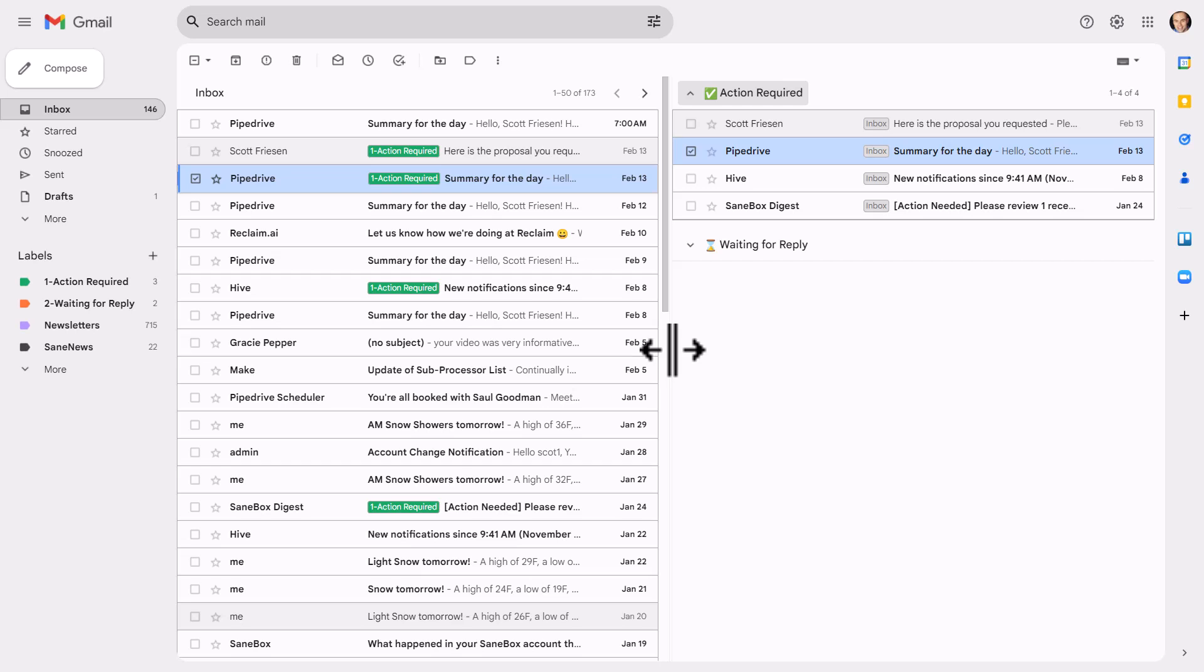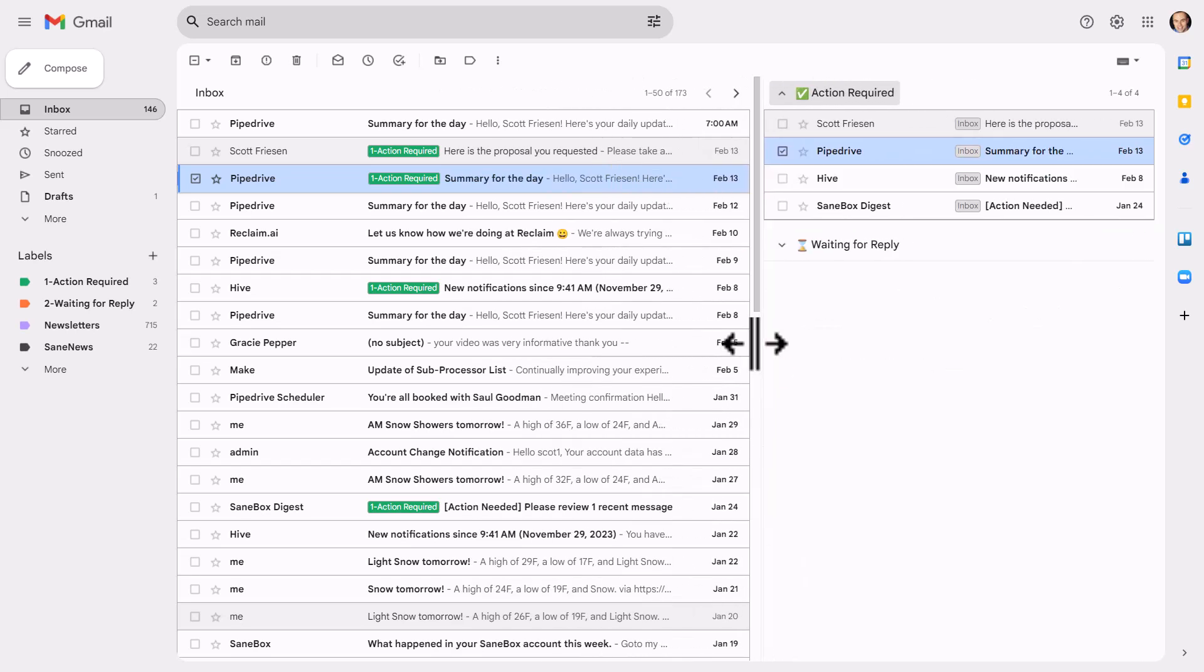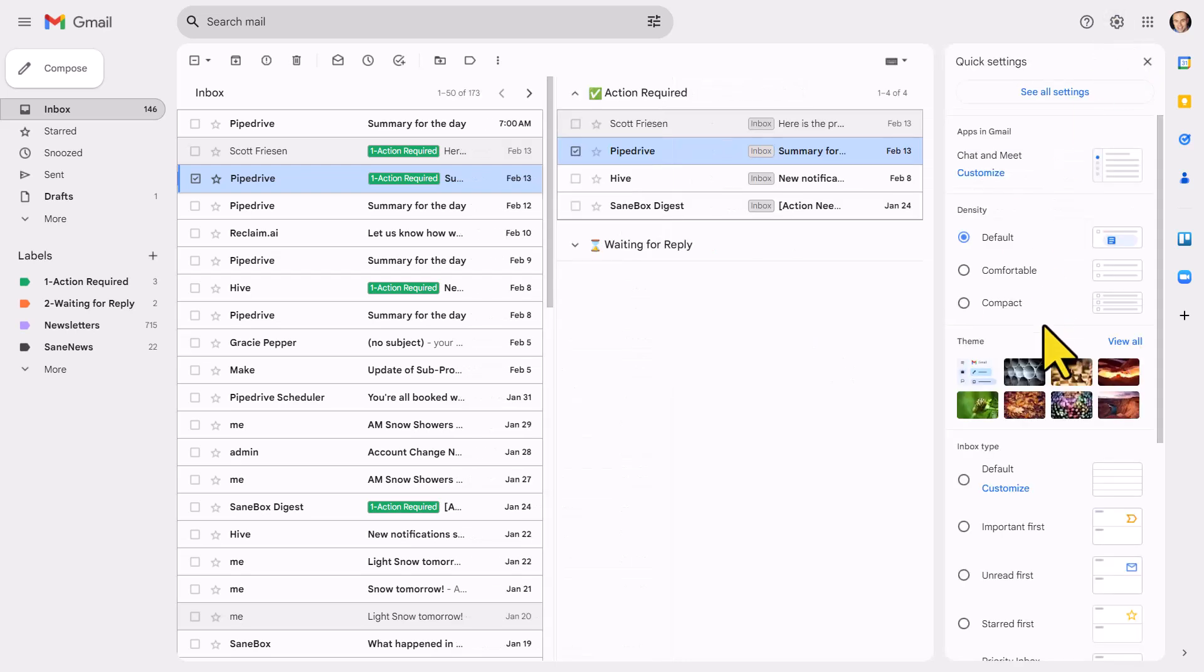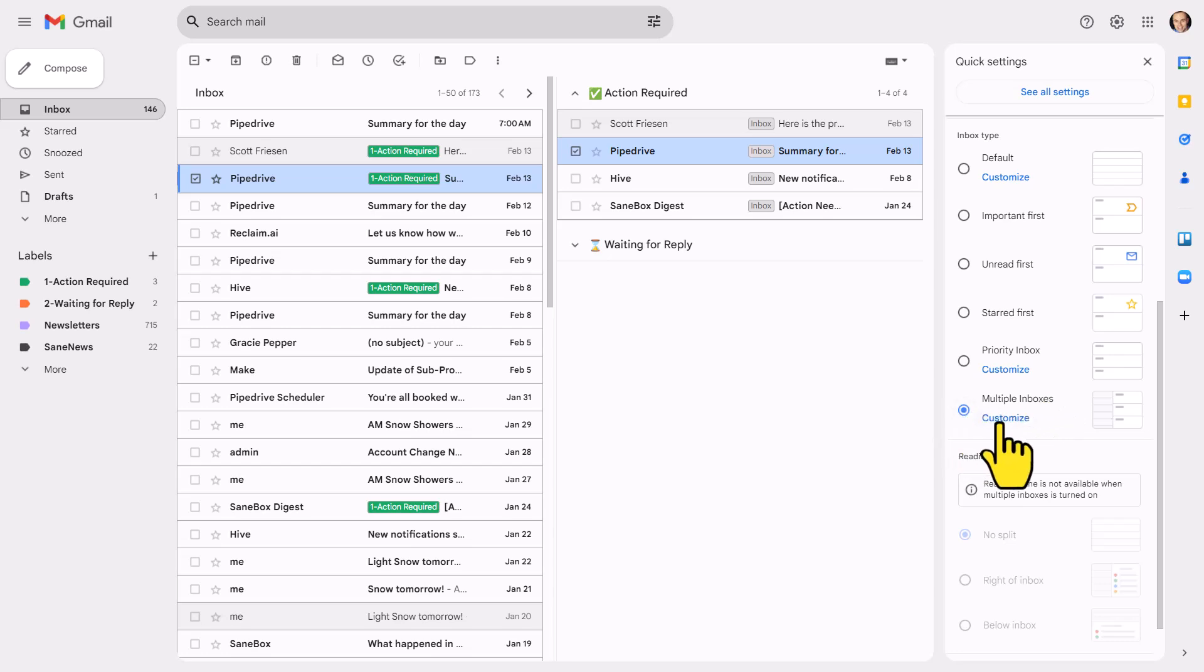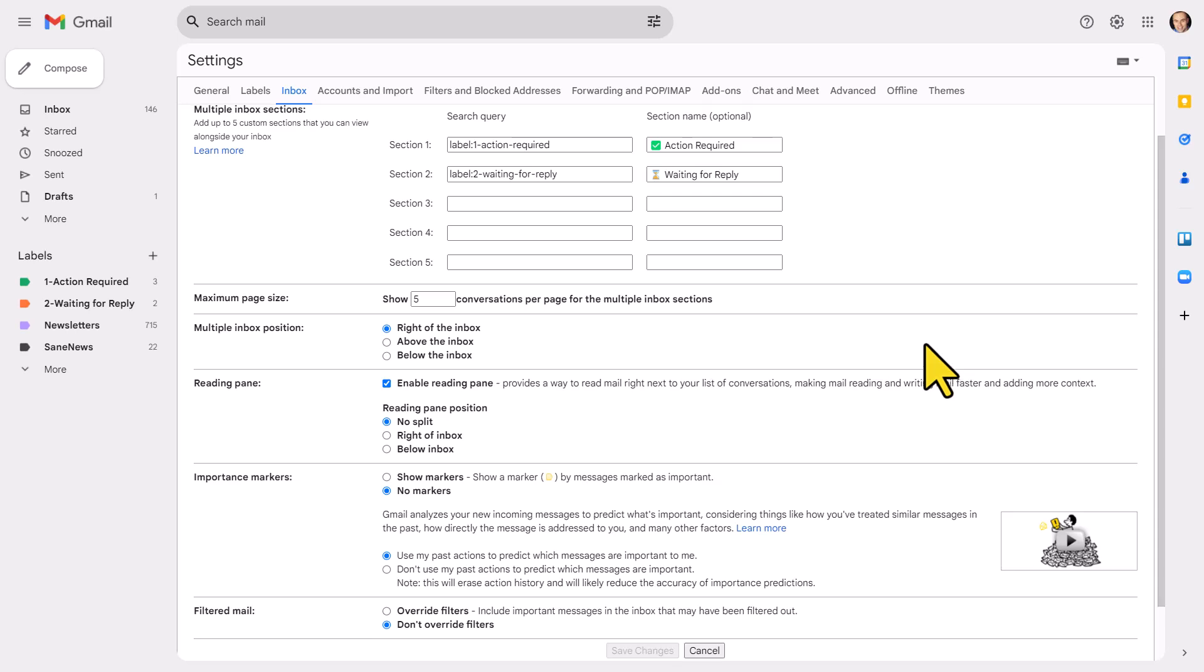And if we hover our mouse here between the divider, we can adjust the size and the display. But let's go back to our setting here. We're gonna come down to multiple inboxes. And once you have this selected, we wanna come here and select customize.